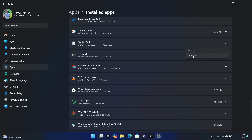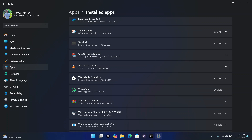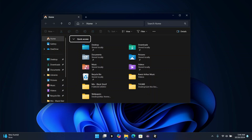Next, uninstall StartAllBack — click Uninstall and confirm with Yes. One last optional app is UltraUXThemePatcher, but if you plan to use another customization theme you can keep it. Otherwise you can delete it here as well.